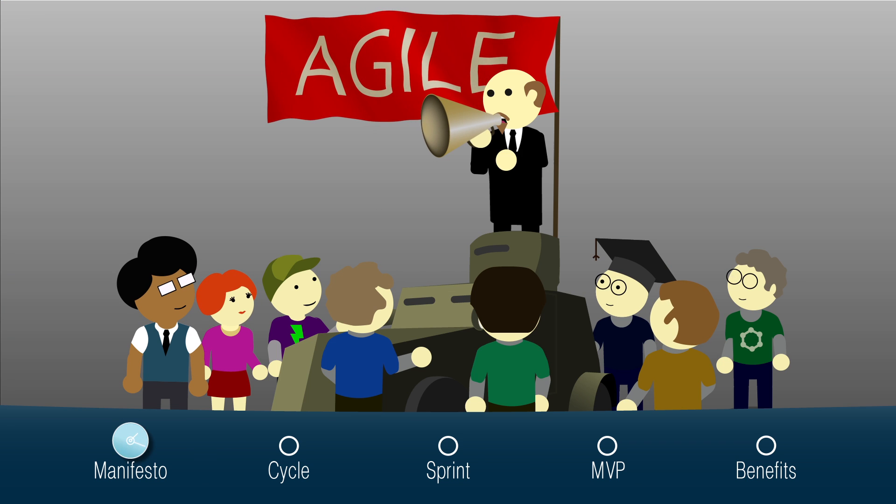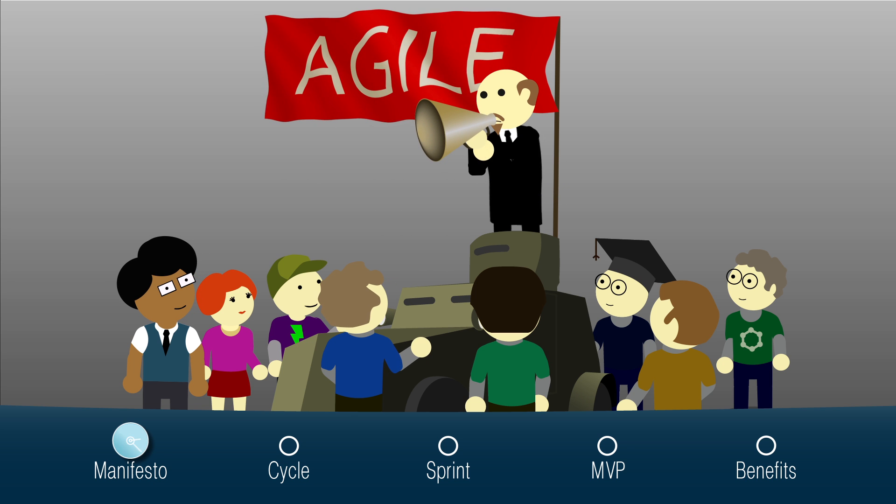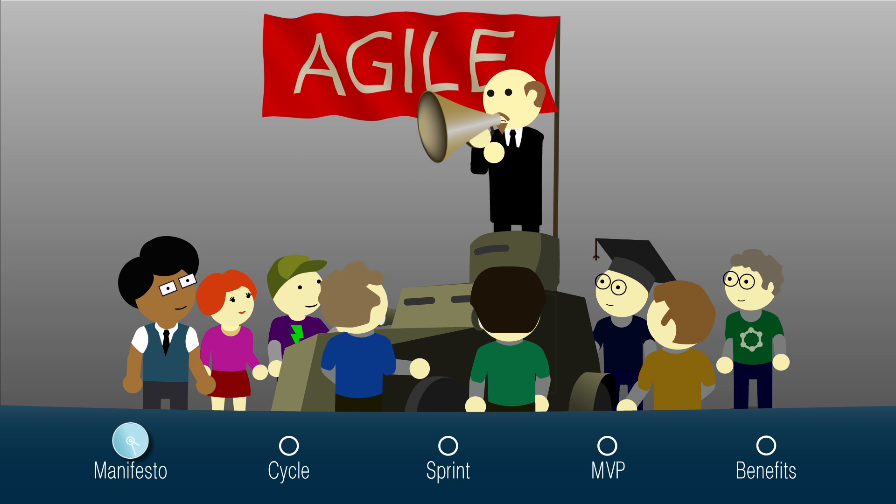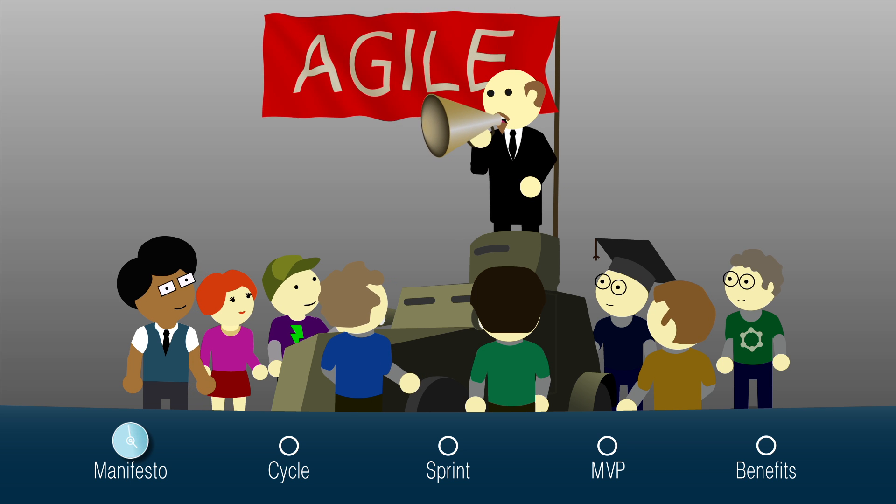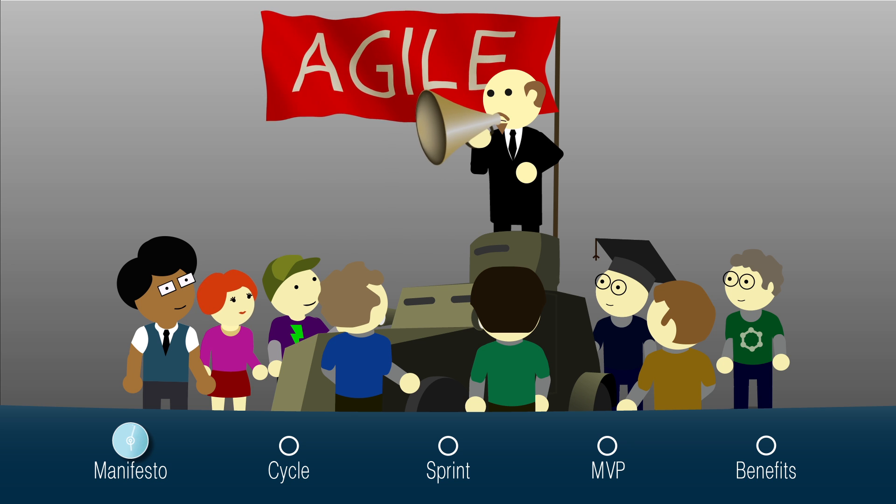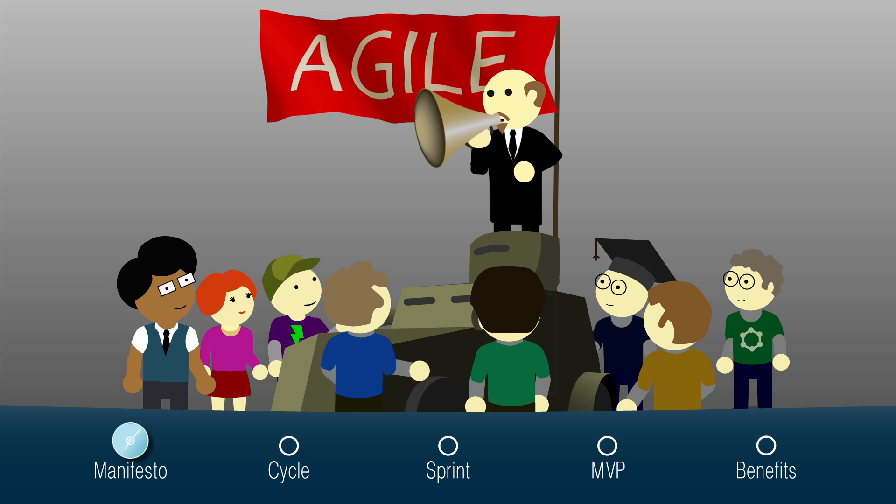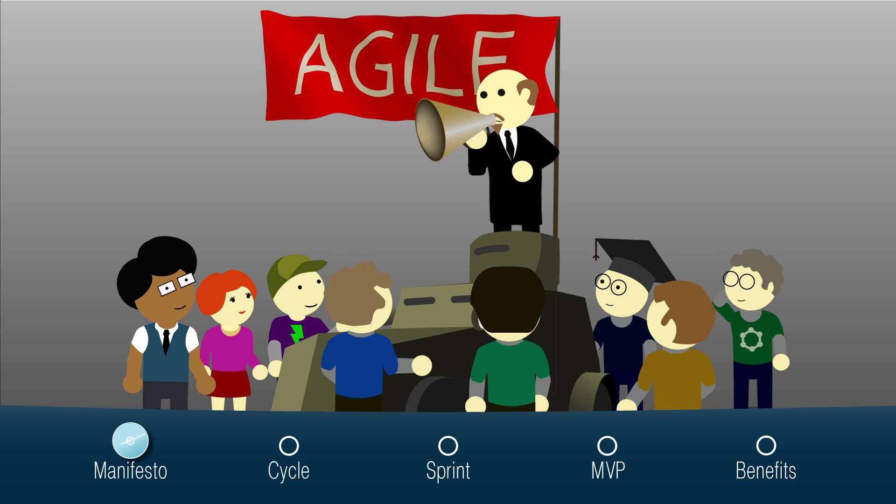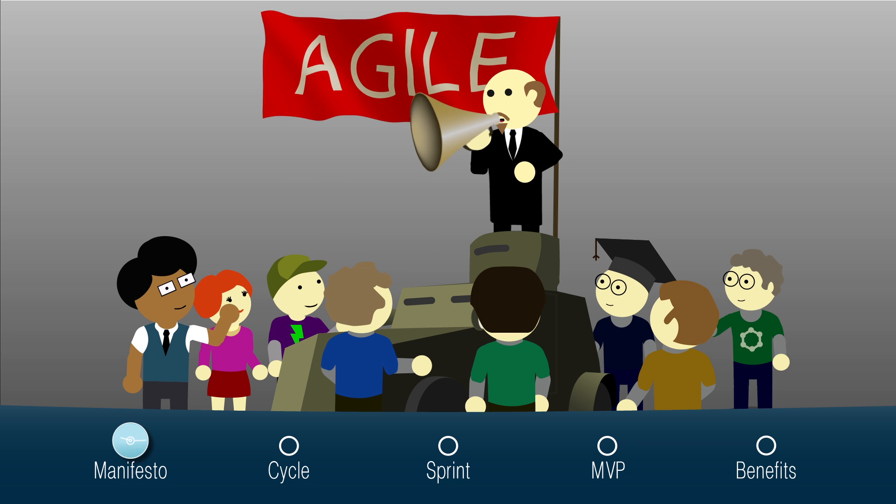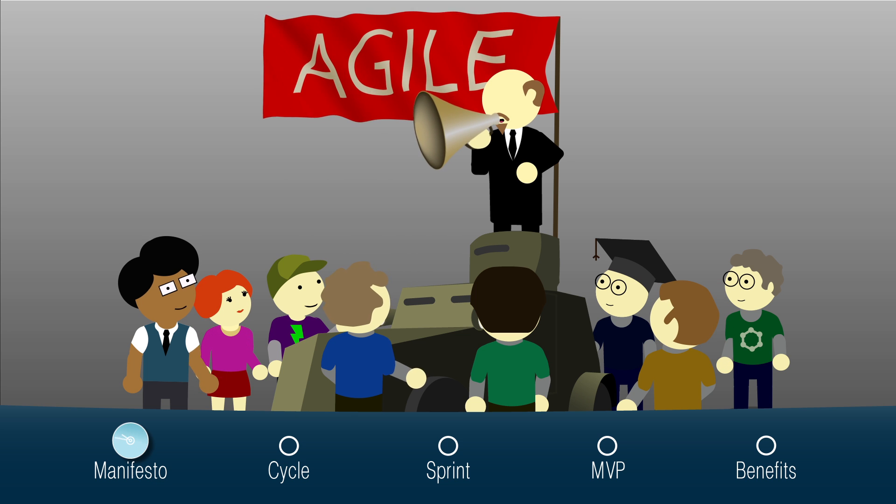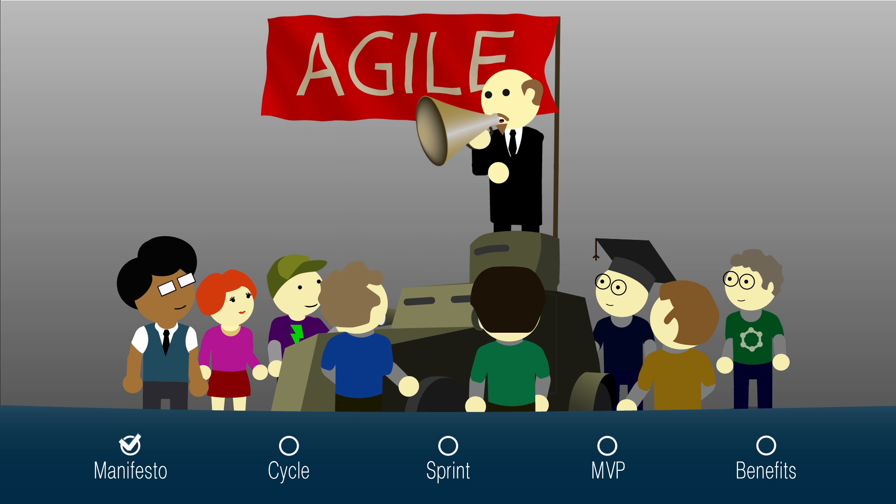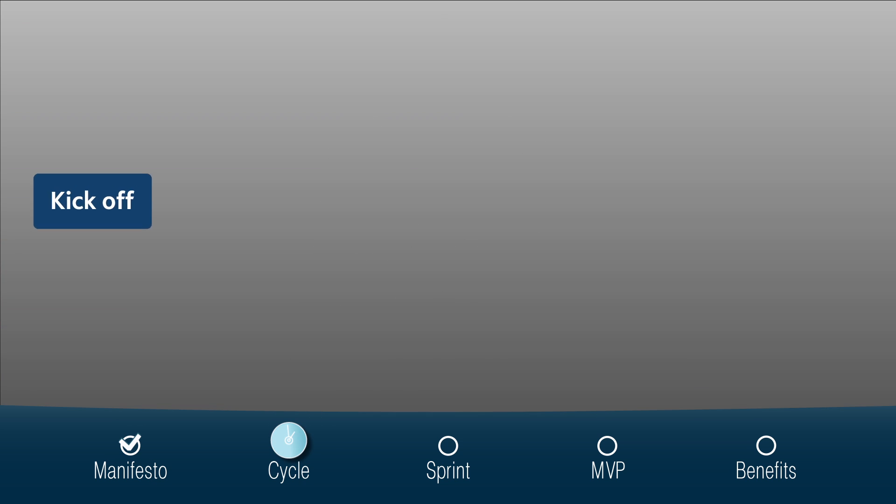At the heart of the flexible methodology are the following theses: individuals and interactions over processes and tools, working software over comprehensive documentation, customer collaboration over contract negotiation, responding to change over following a plan.